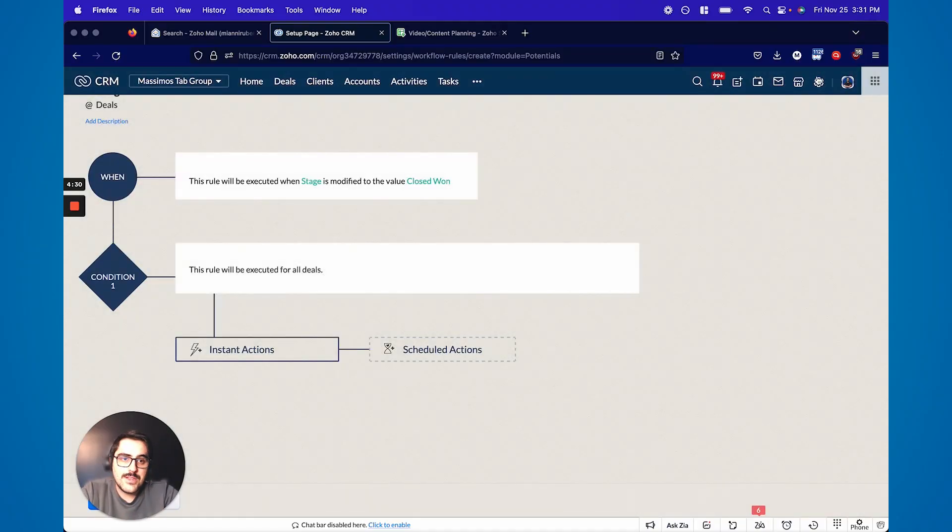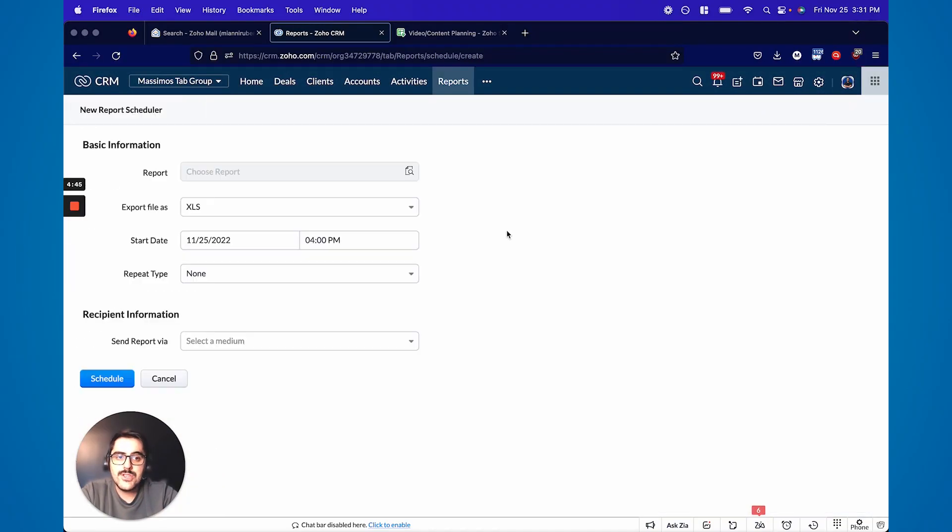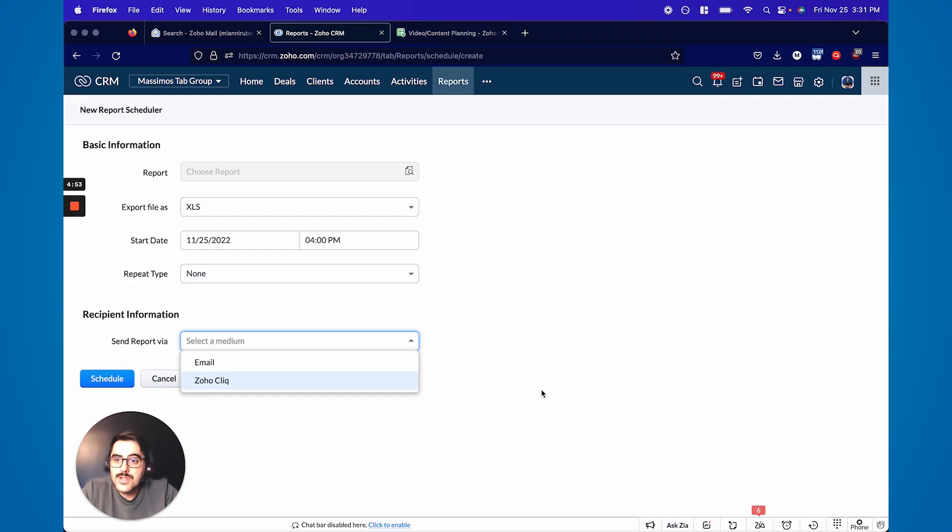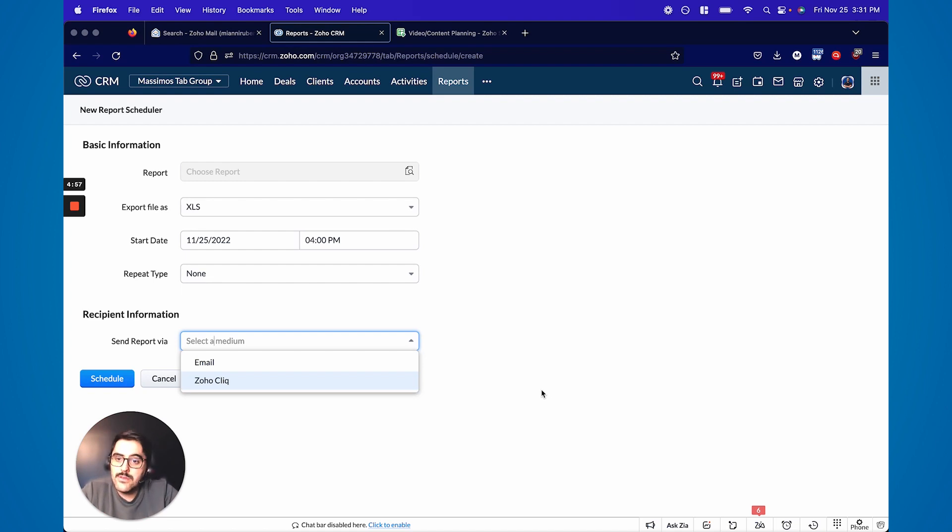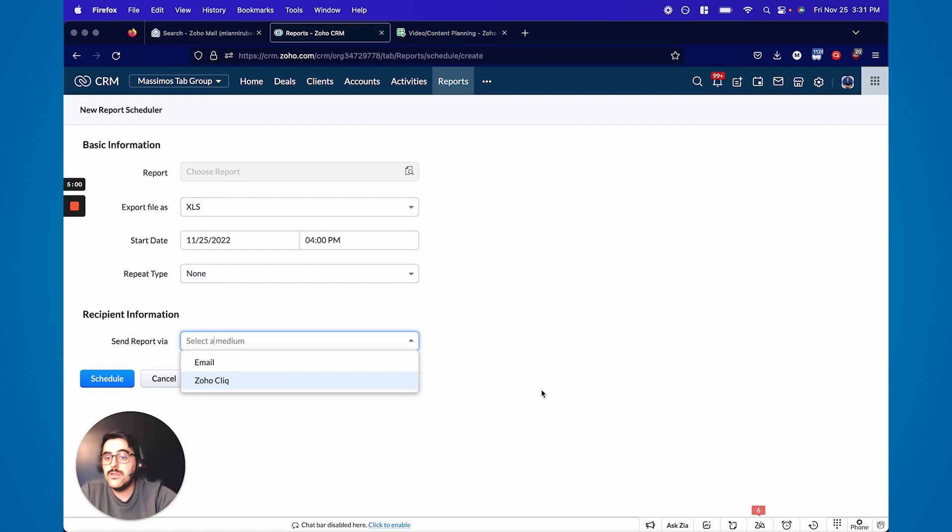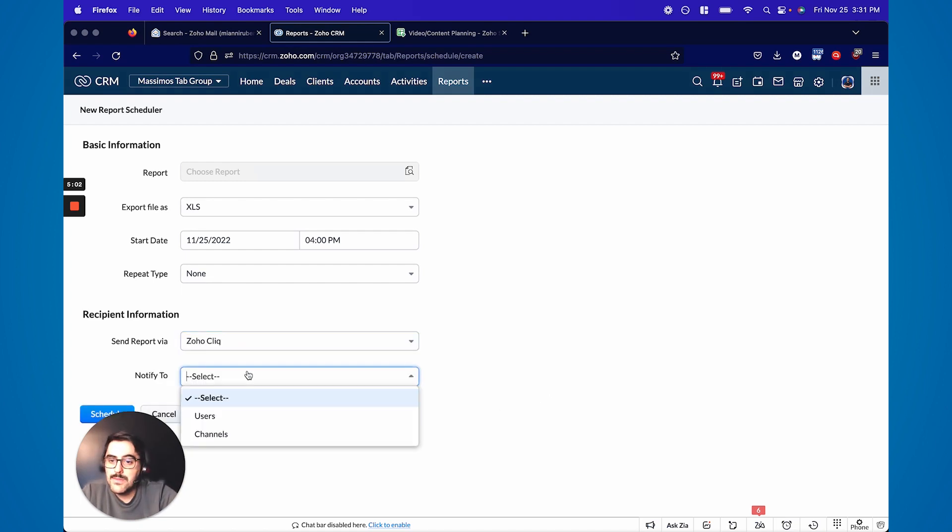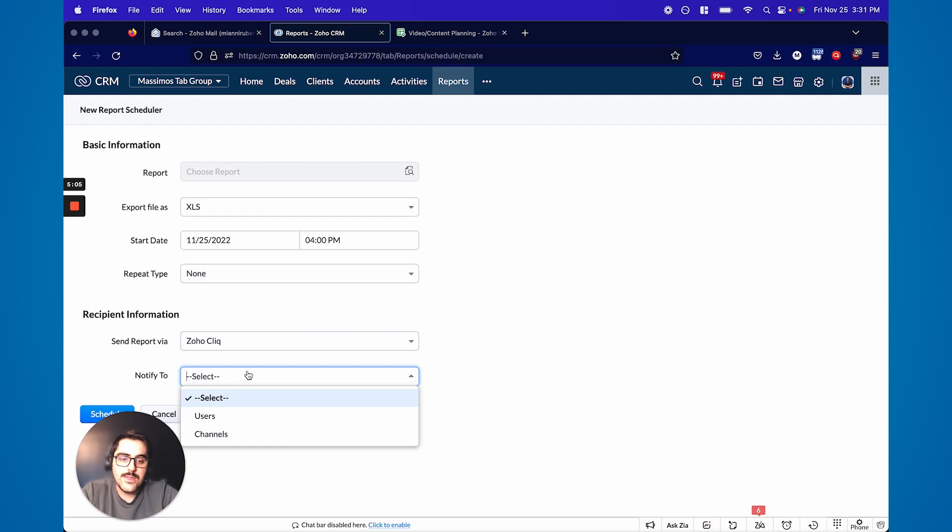Probably the last one that I like to mention is you can actually schedule reports via Click. So now what will happen, so you make a report and then you want to schedule it, i.e., send it to yourself automatically daily, weekly, monthly. You can now do that via Click. So it's going to hit a Click channel or a Click user. So when you hit Click, it's going to do the same thing, user, channel. And so this is probably the third way that the Zoho Click and CRM integration is really good.